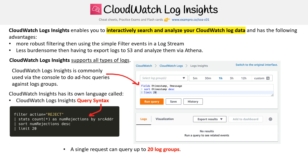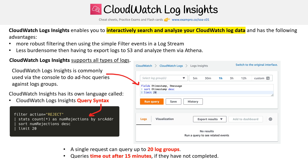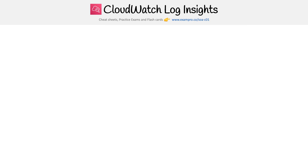A single request can query up to 20 log groups. Queries timeout after 15 minutes if they're not completed, and query results are available for seven days.